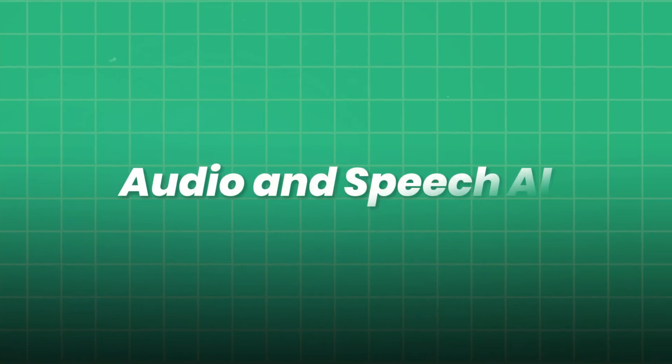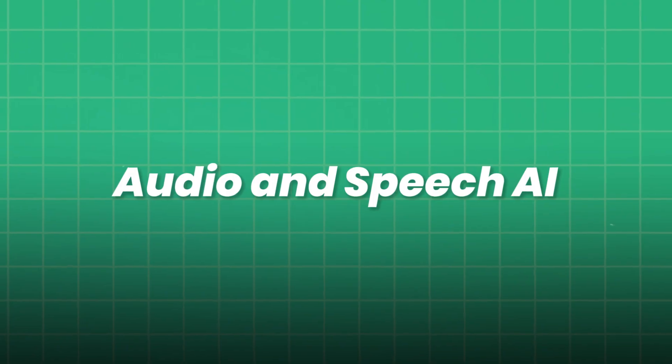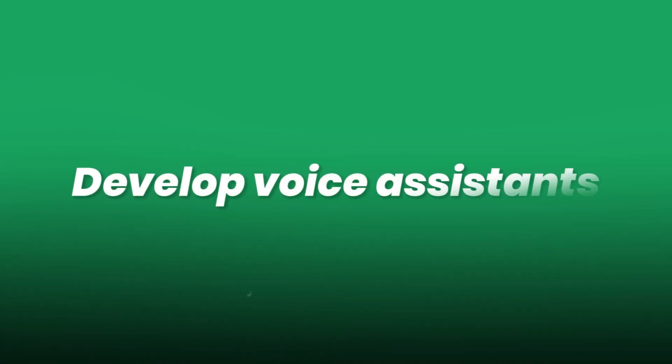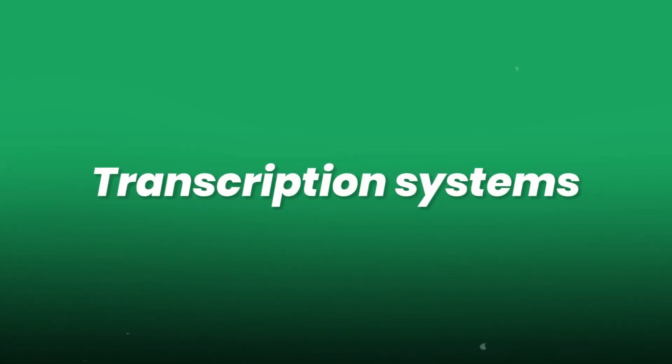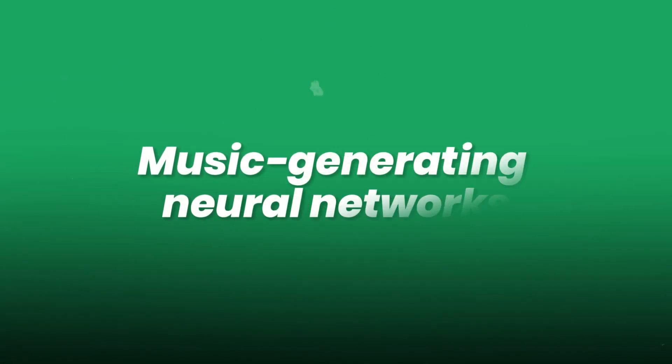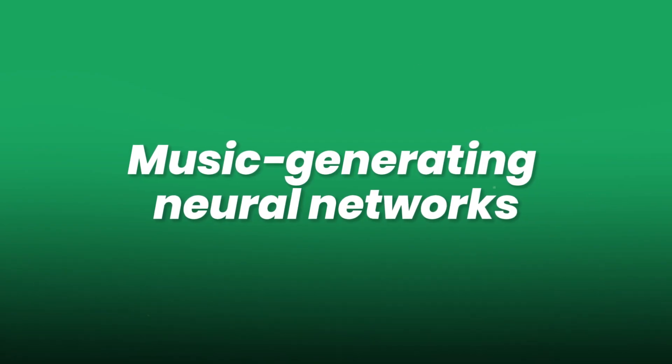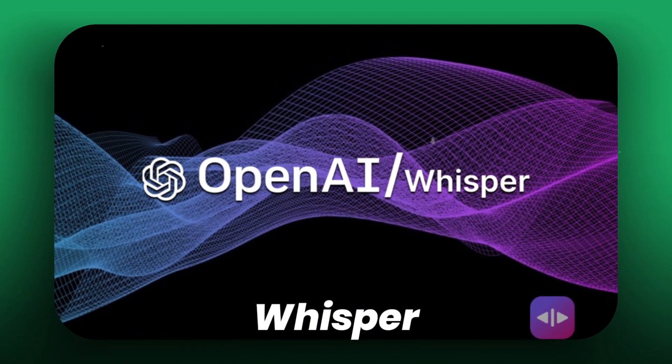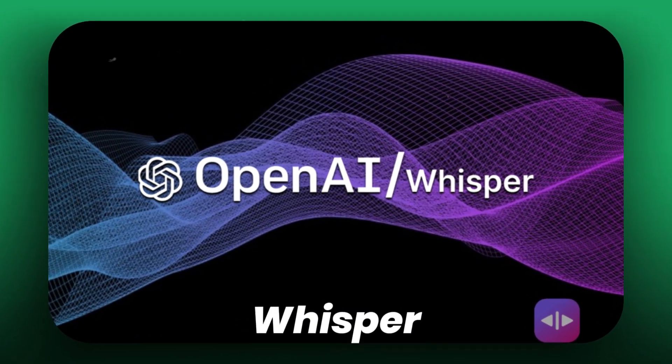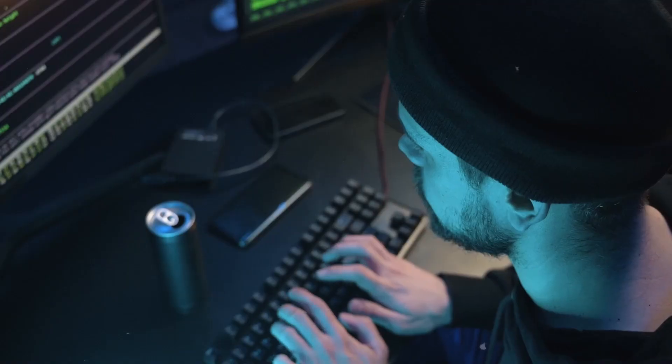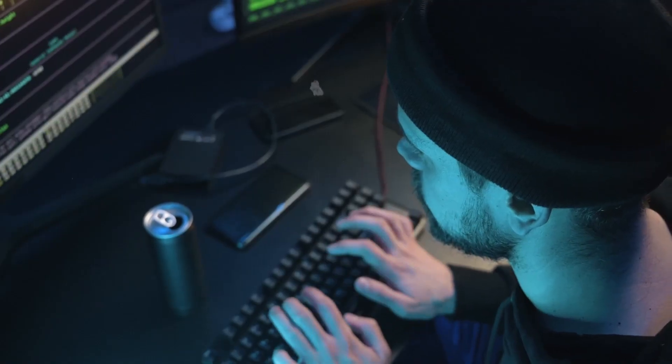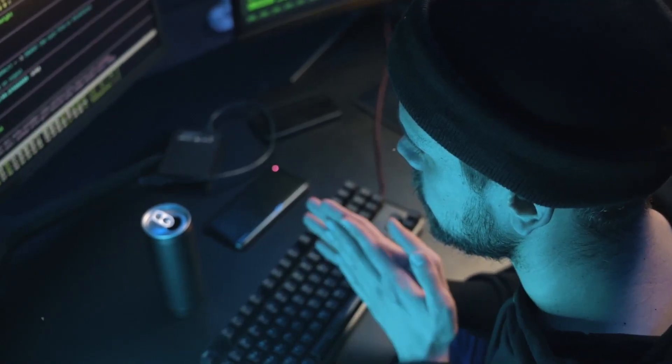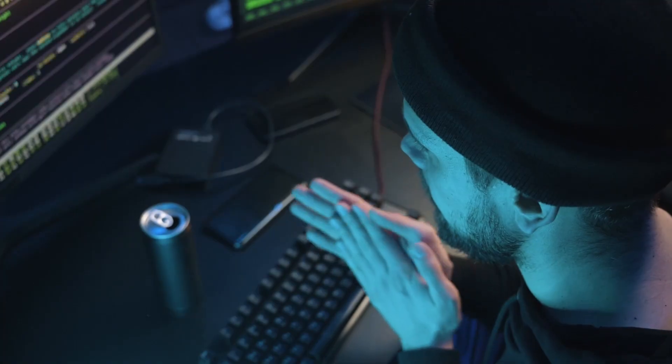Audio and speech AI. Develop voice assistants, transcription systems, or even music-generating neural networks. Use models like Whisper for multi-language transcription. Experiment with stable diffusion for audio synthesis, building unique soundscapes or AI-composed music.